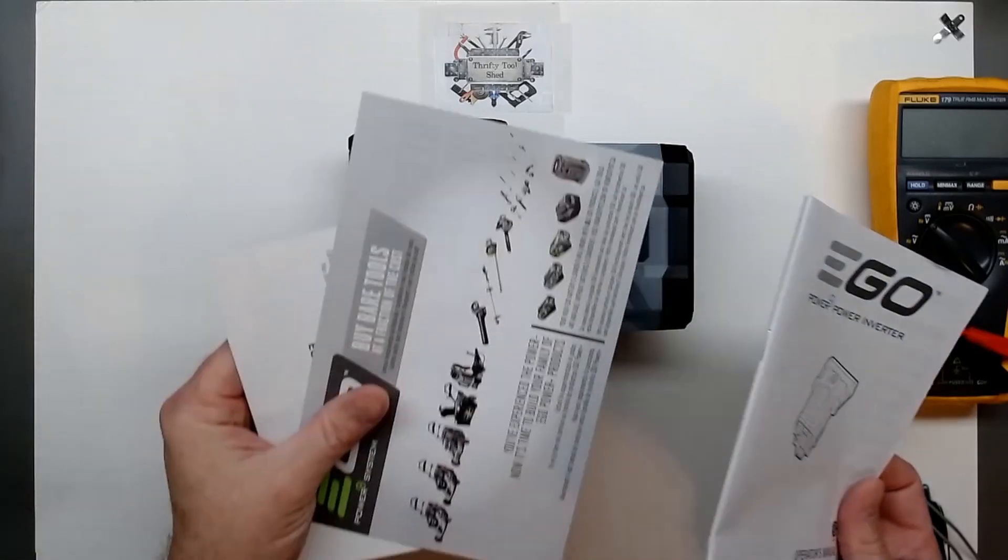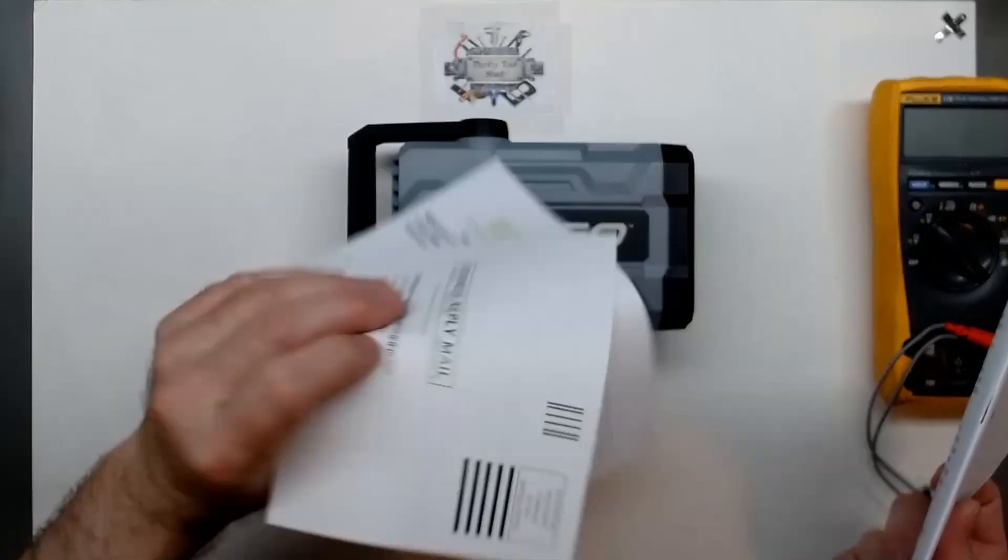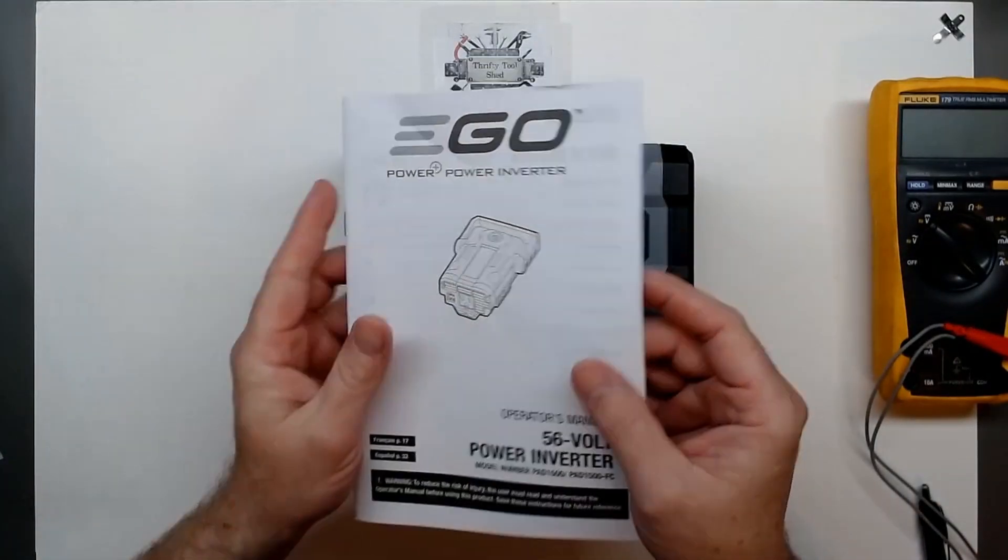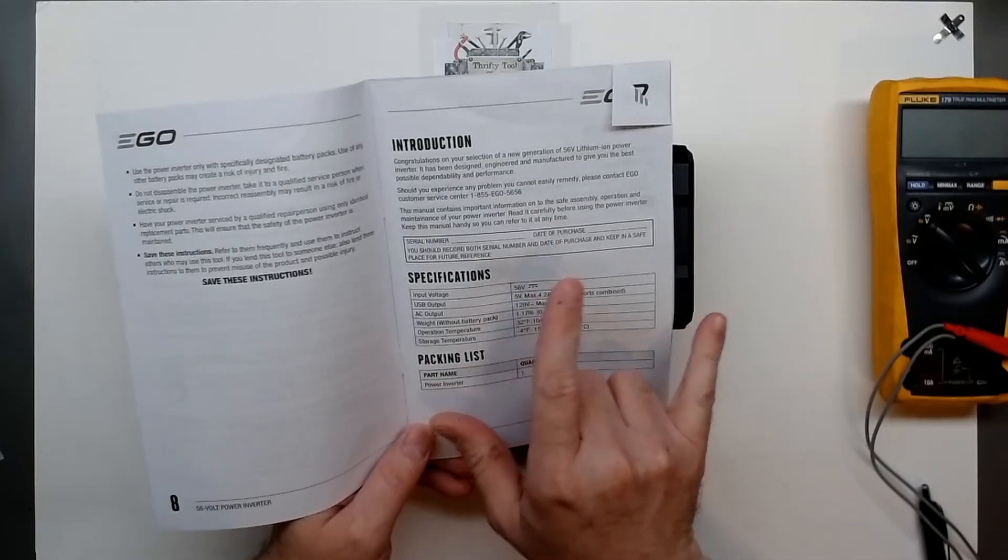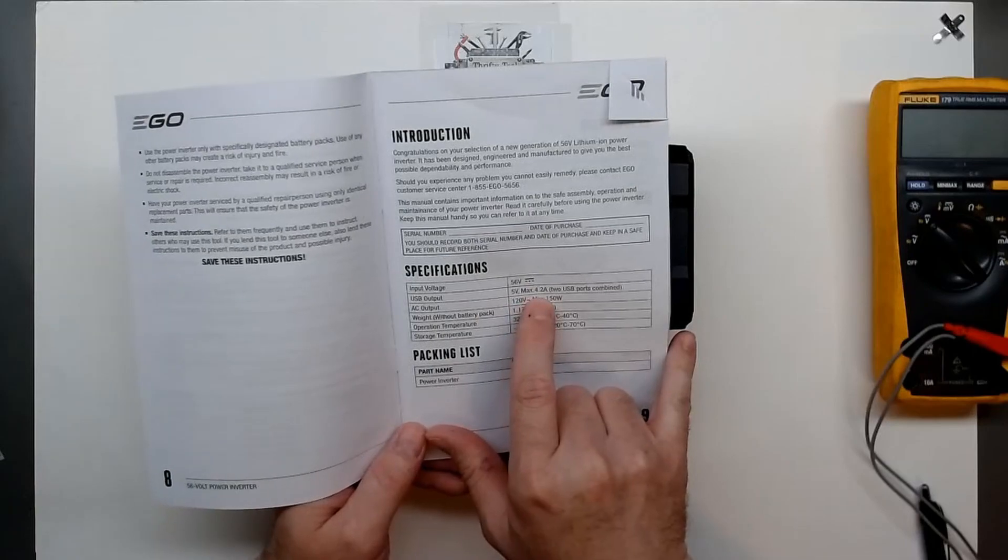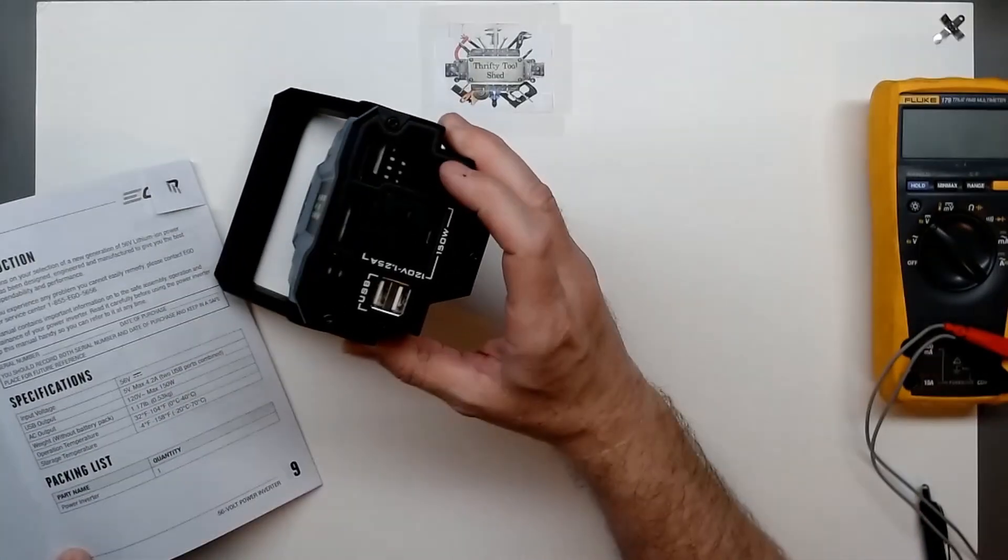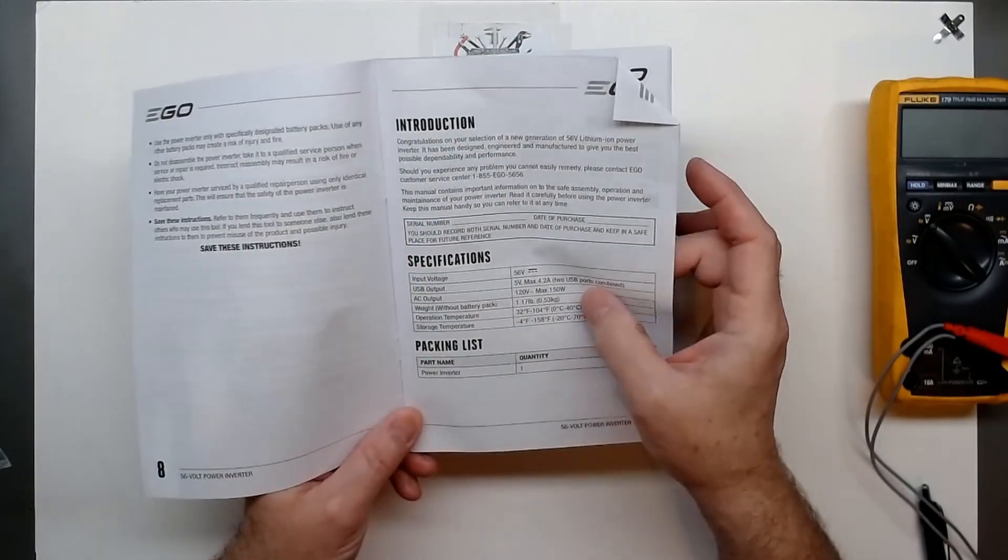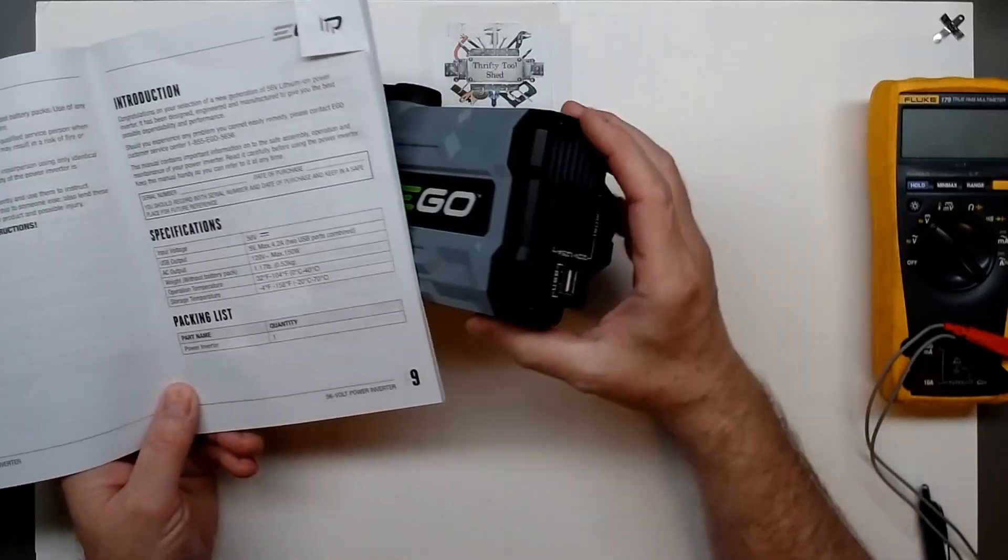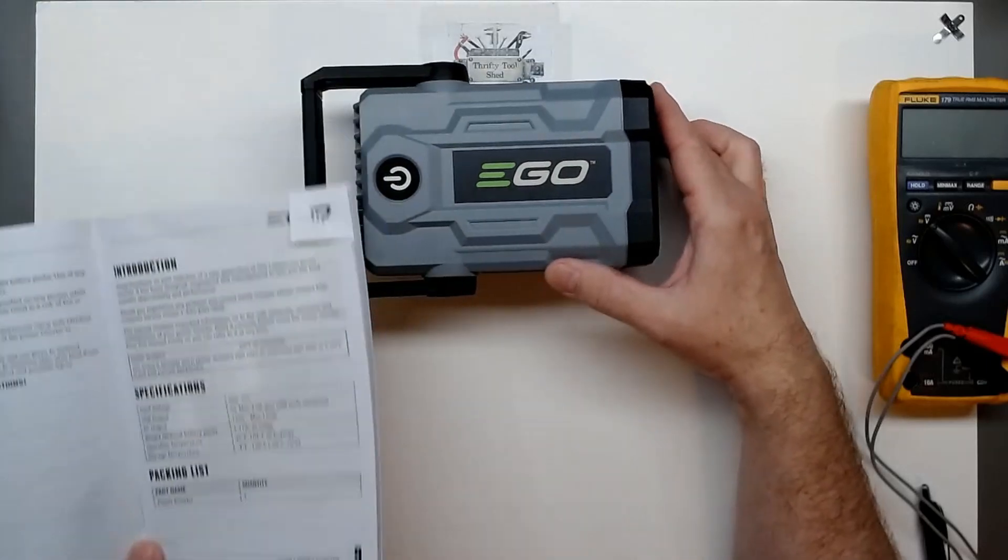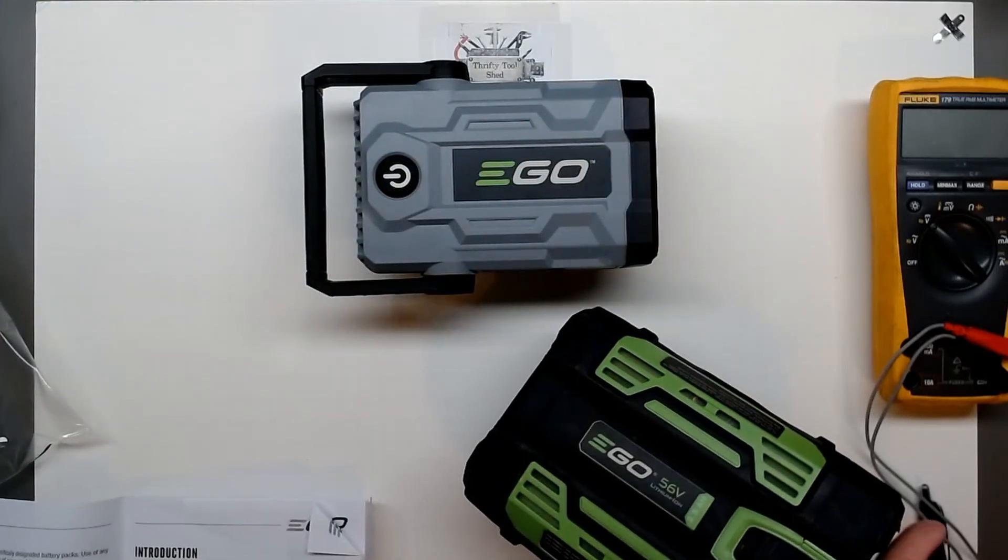We also got the manual and warranty information here. One thing about the manual I want to point out - the 5 volts actually gives you 4.2 amps on the USB charging ports and that's actually really really good. So even though the 150 watts isn't a whole lot of use for the 120 volt stuff, that's actually pretty useful during a power outage being able to use my Ego 56 volt batteries.